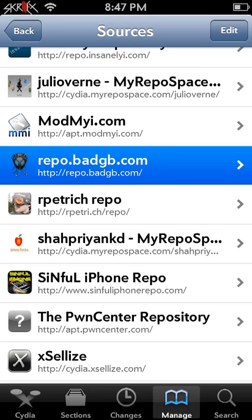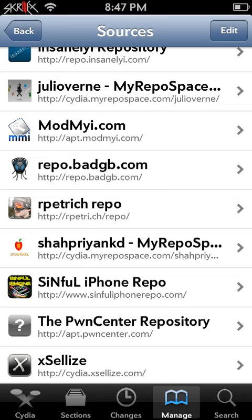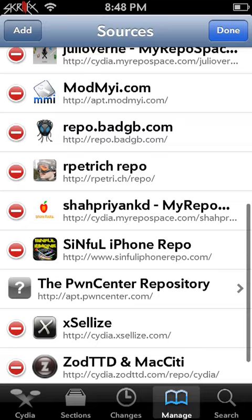Once you have that repo, to add the repo, hit edit, add, and put that in what I just told you. So that's repo.badgb.com.